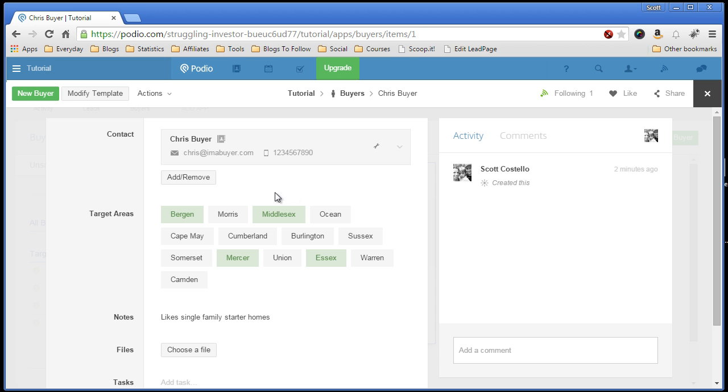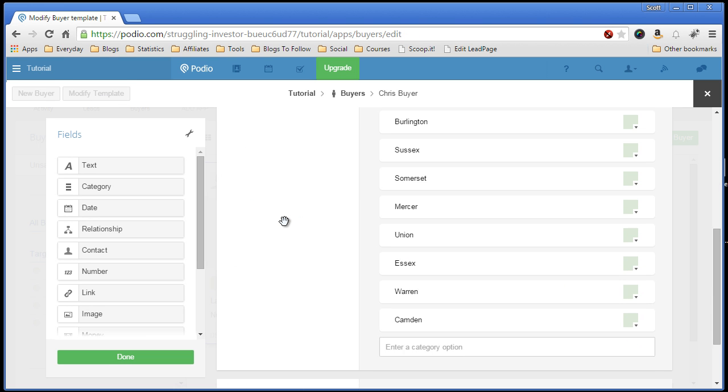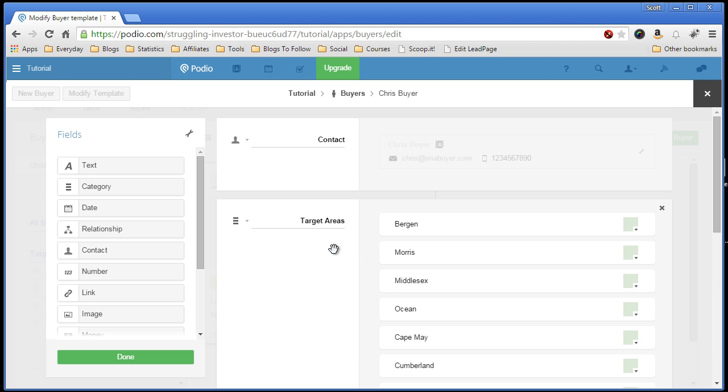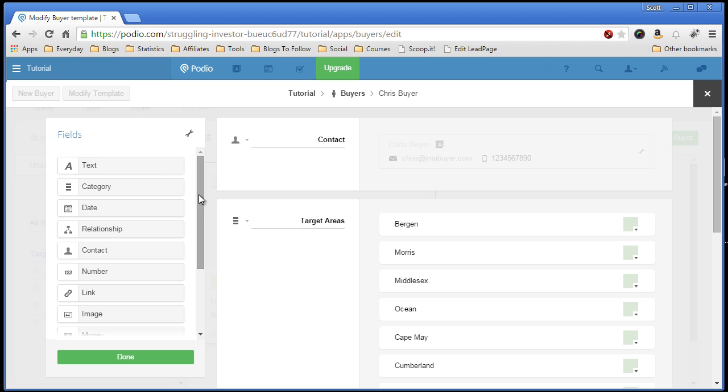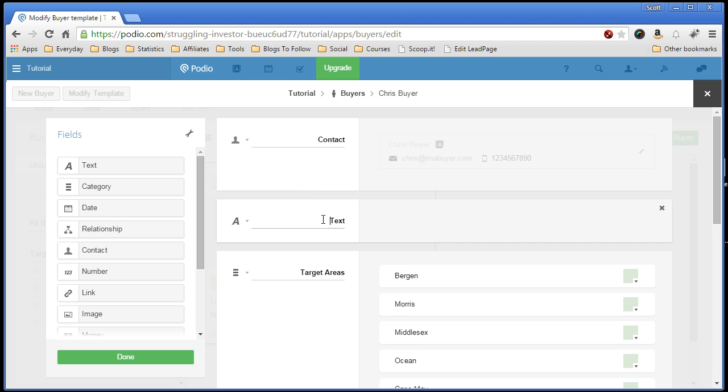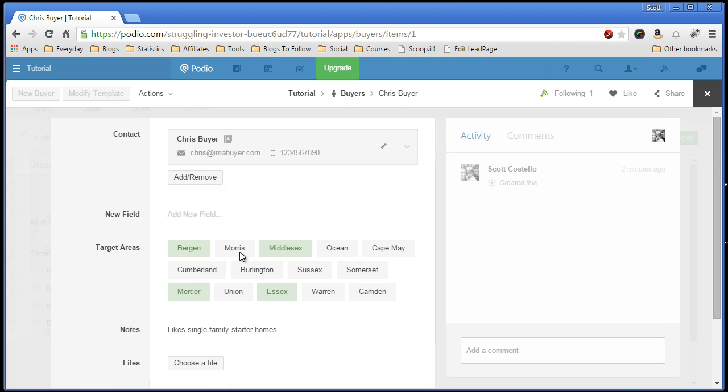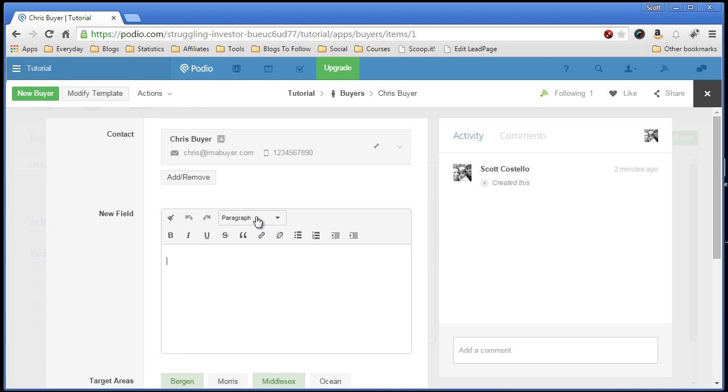You can modify any app template by clicking, once you're in it, modify template. You can add or remove other items at any time. It makes it cool because sometimes you're in a screen and you need a new field because you want to record some information. You can just modify, bring this in here, new field, hit done.